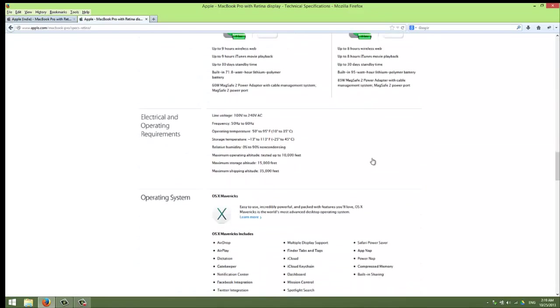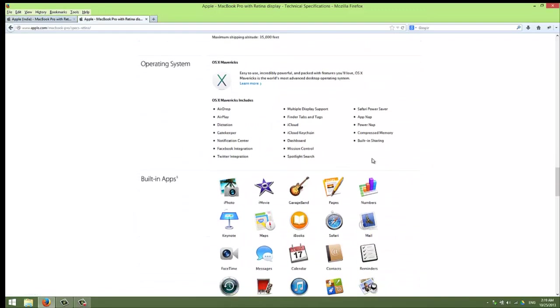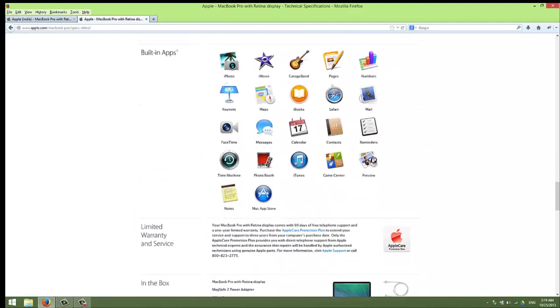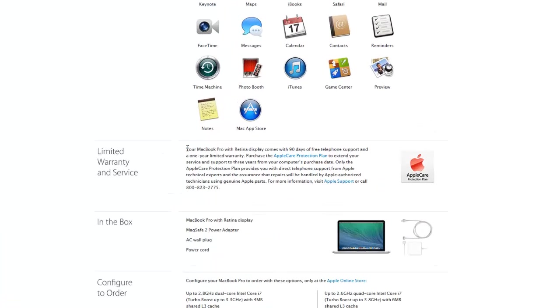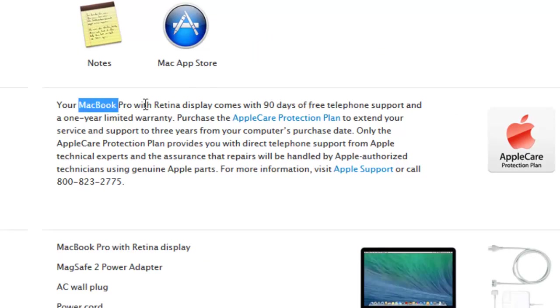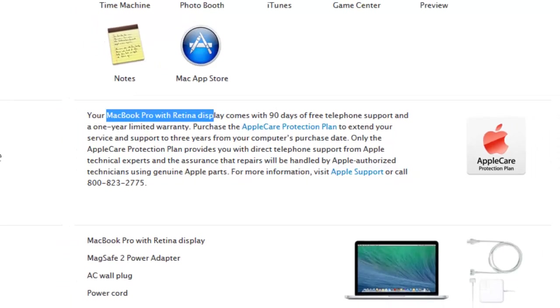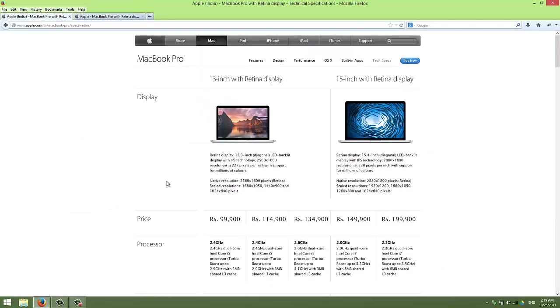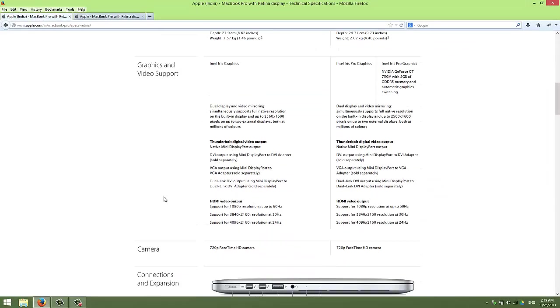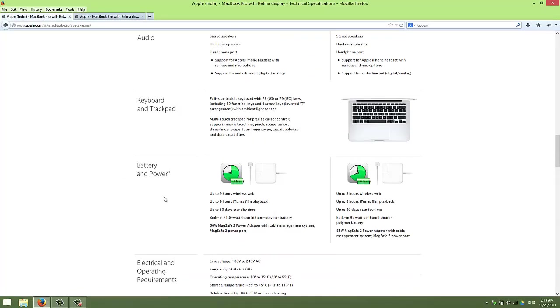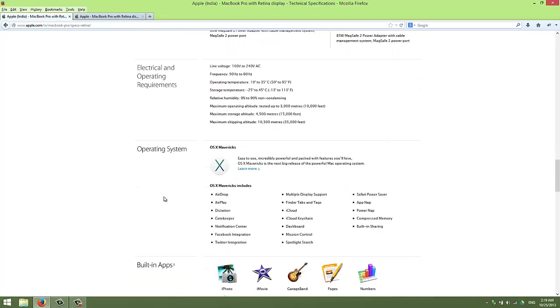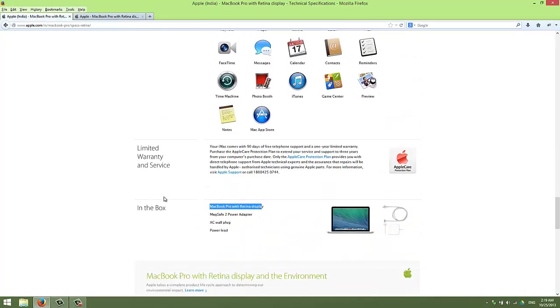You can see, okay where is it, yeah. Your MacBook Pro with Retina display comes with 90 days free telephone support. See, this is MacBook Pro with Retina display, but on the Apple India website they wrote that your iMac comes with 90 days free telephone support.